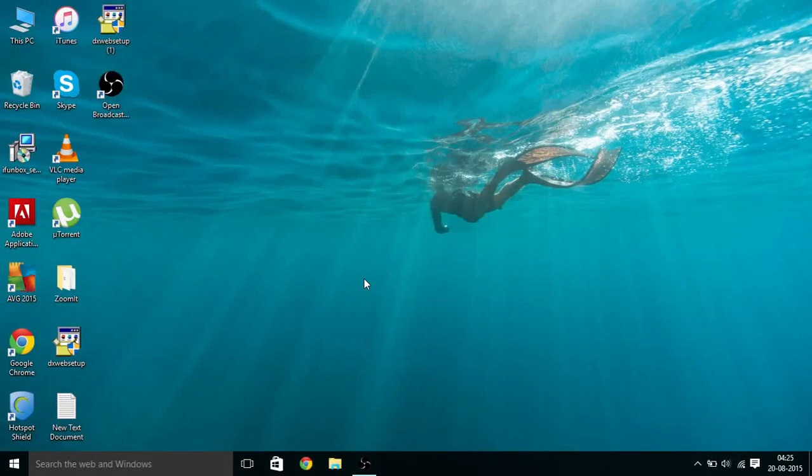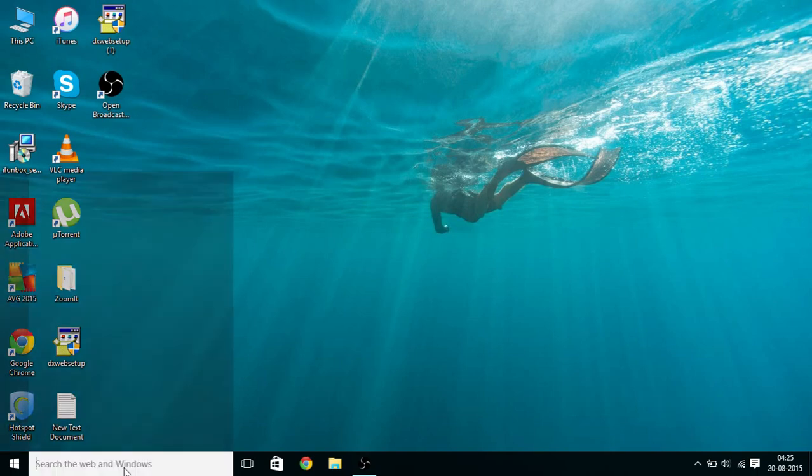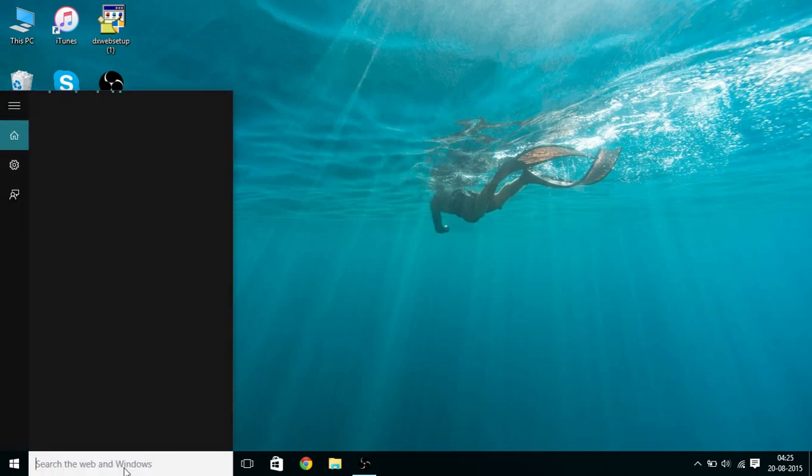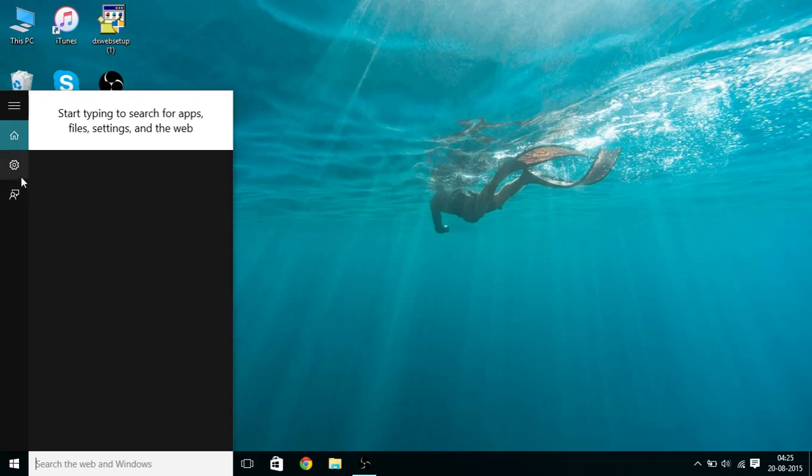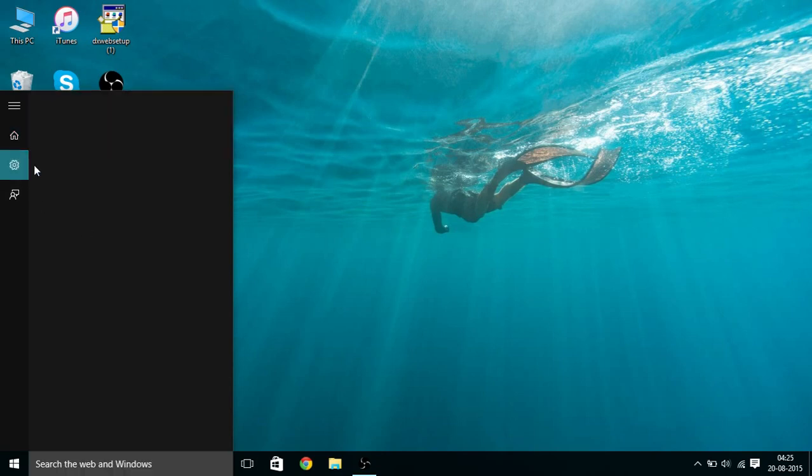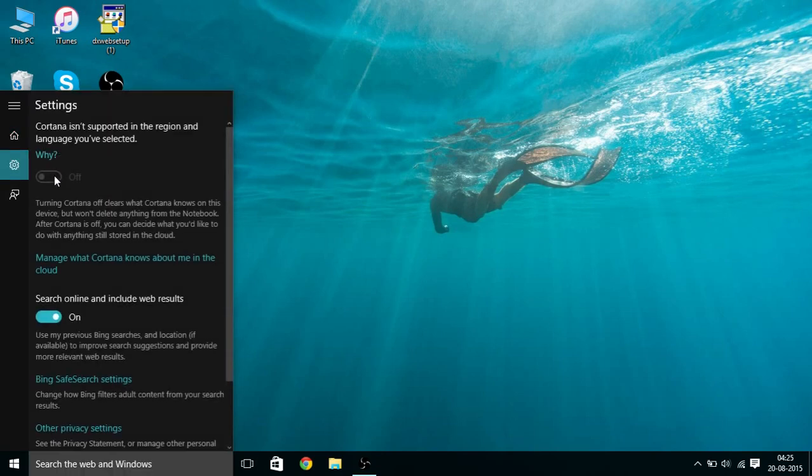Hello guys, this video will show you how to enable Cortana in your Windows 10 PC. As you can see, it isn't enabled right now and if I go to the settings, I cannot enable Cortana because it isn't supported in the region or language that I have selected.